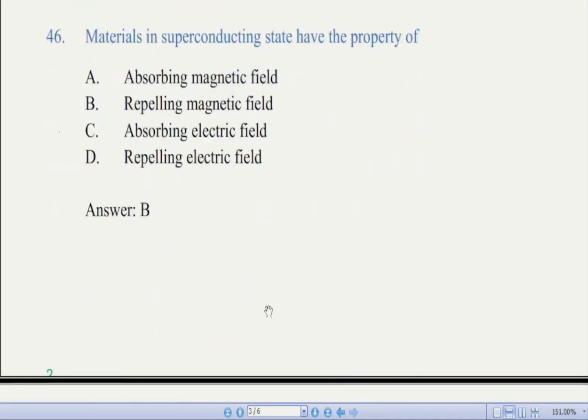Now we come to question number 46: materials in a superconducting state have the property of — there are four options. The correct answer is B, repelling magnetic field. Why do superconductors repel magnetic fields? While many materials show some small amount of diamagnetism, superconductors are strongly diamagnetic. Since diamagnetics have a magnetization that opposes any applied magnetic field, the superconductor is repelled by the magnetic field.